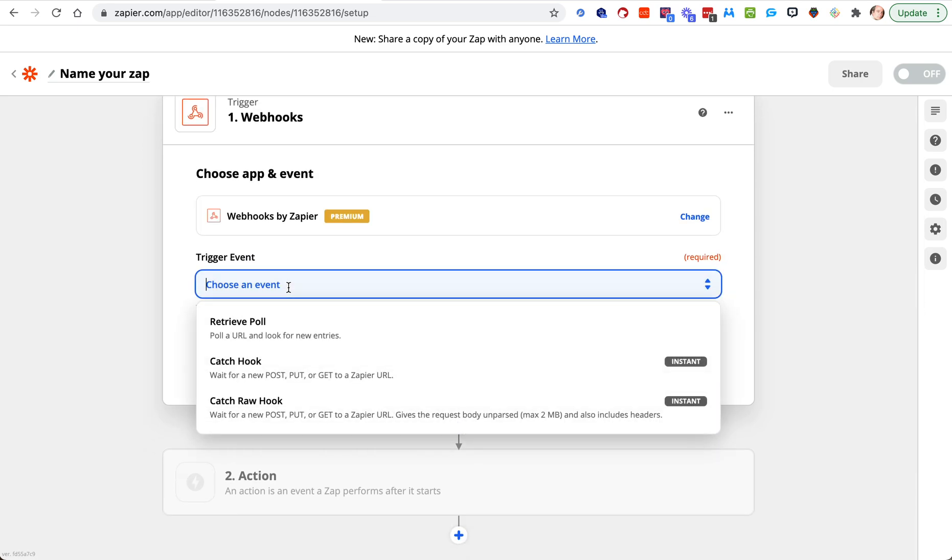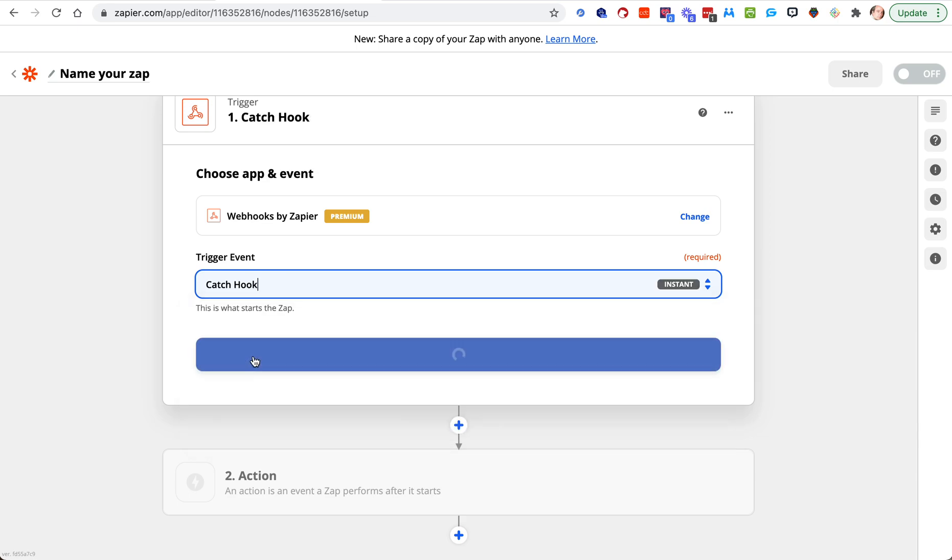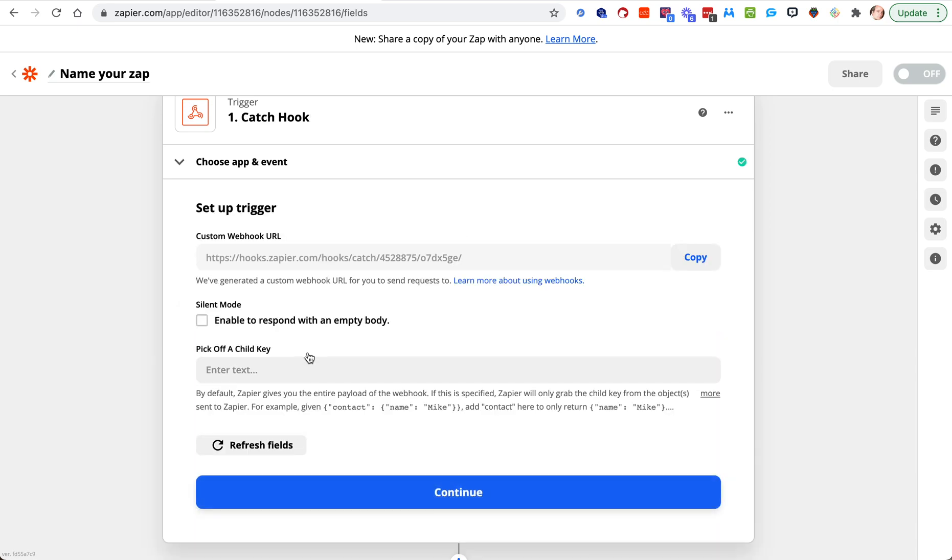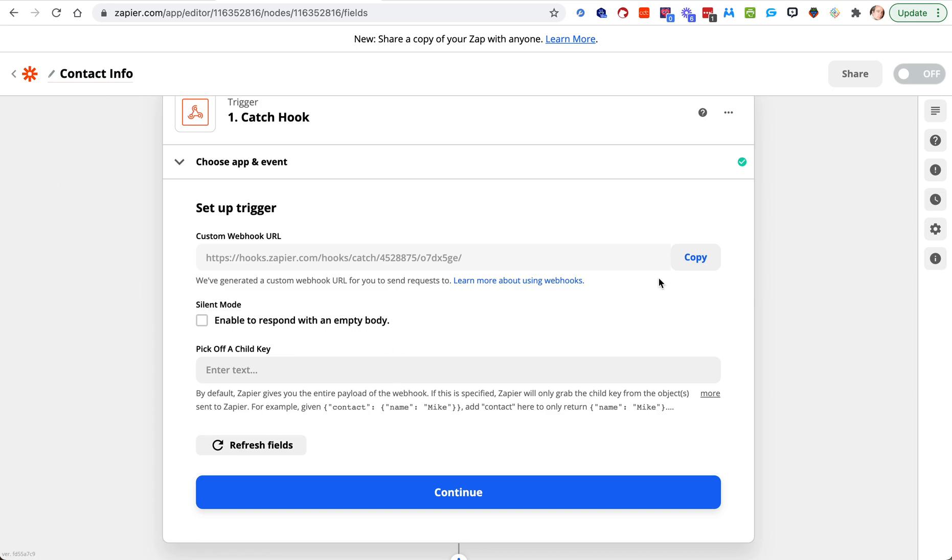We want to do an event. For contact info and the other ones I'm going to show you in other videos, we want a catch hook. We need to catch that information and send it off. So hit catch hook, hit continue, and it'll give you a URL.